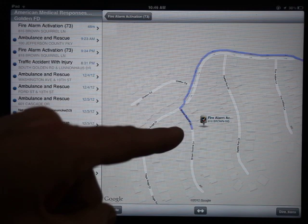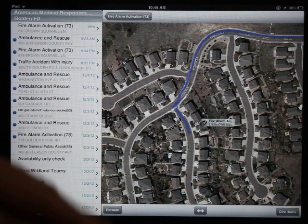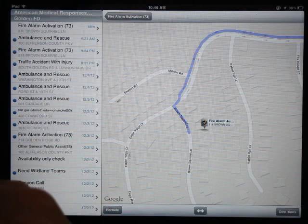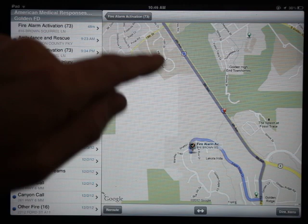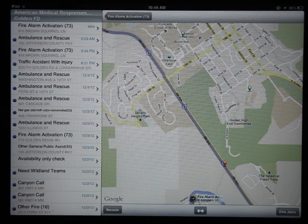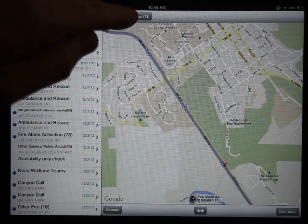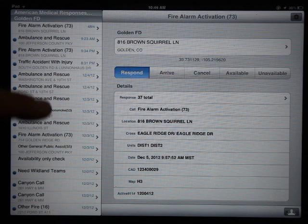You can pinch to zoom in and zoom out. If you want to see a satellite view, the double arrow button at the bottom will change your view between satellite and standard mapping. There's also a reroute button — if you decide to go a different way, you can hit reroute and it will re-navigate you. To get back to the previous screen — the call type — tap it, and it will bring you back to your main screen.